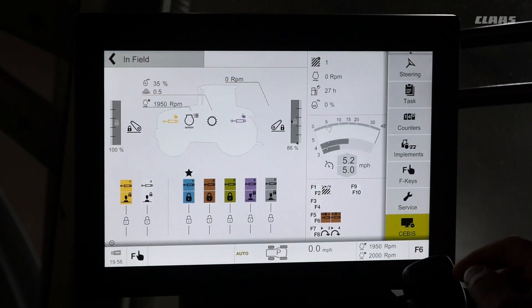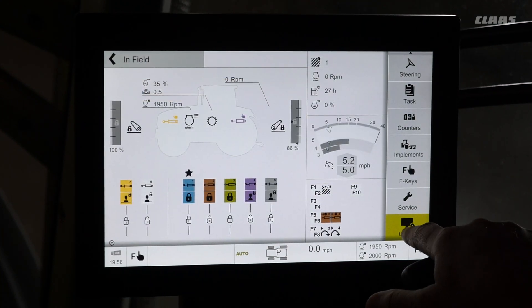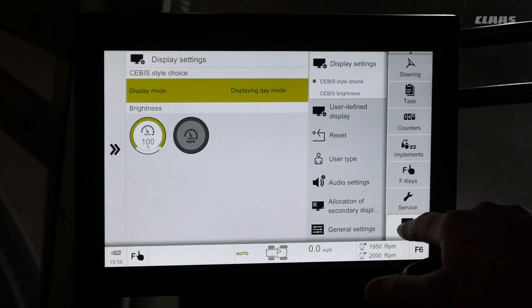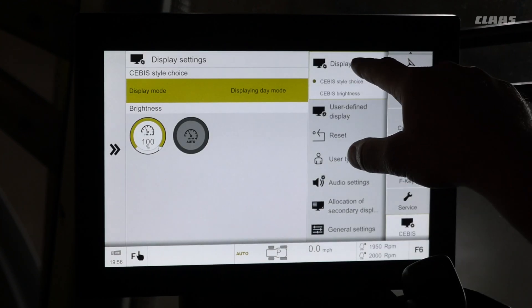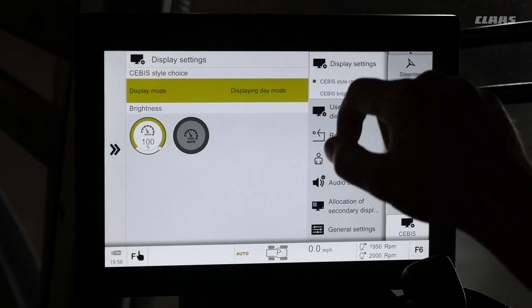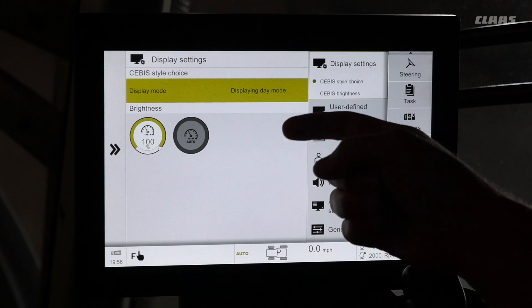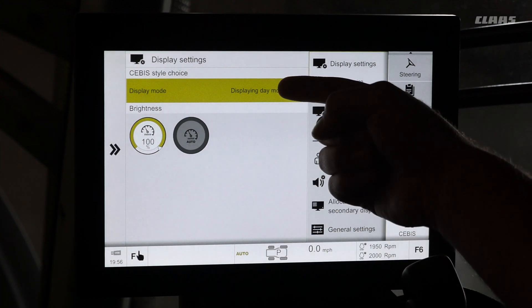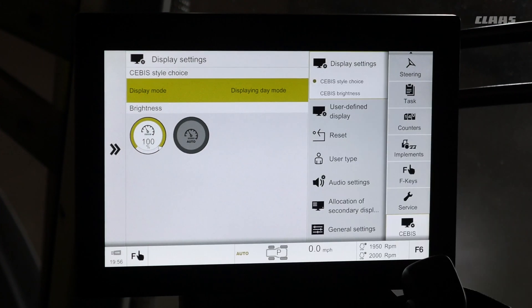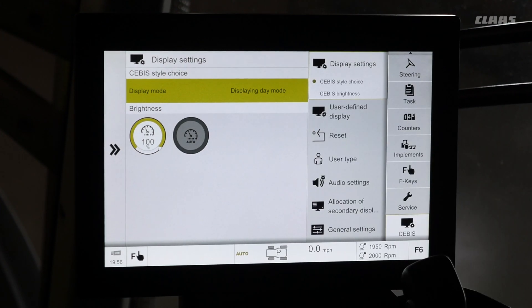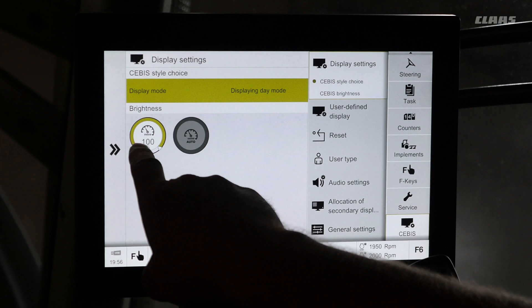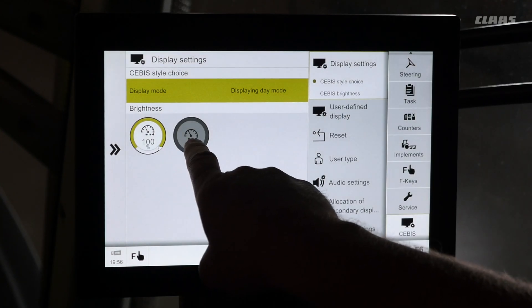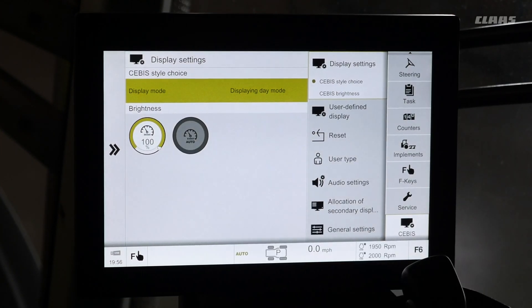To access display settings, we are going to select our SEBIS menu. We are going to select display settings. Within this, we can choose either day or night mode, as well as brightness or auto brightness.